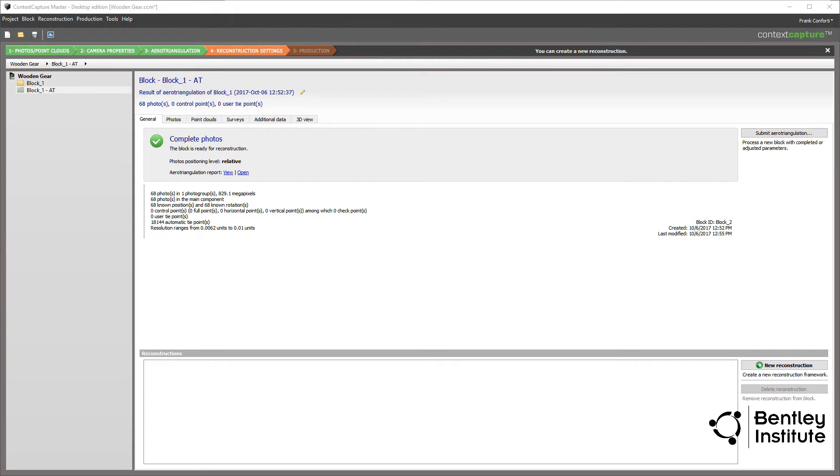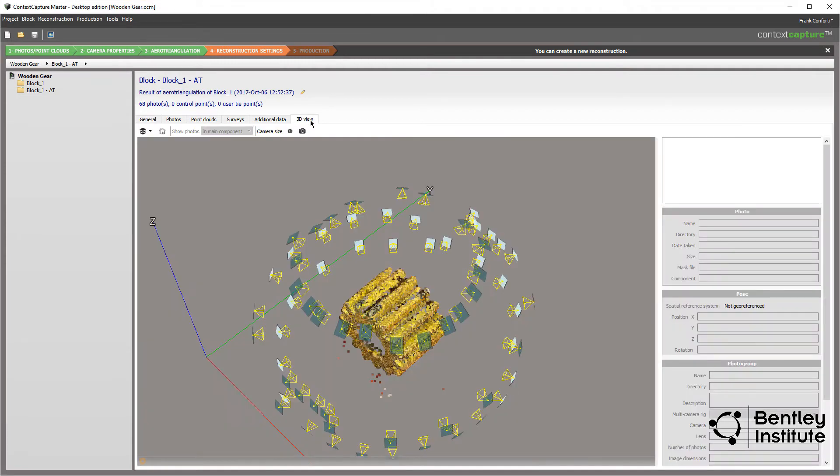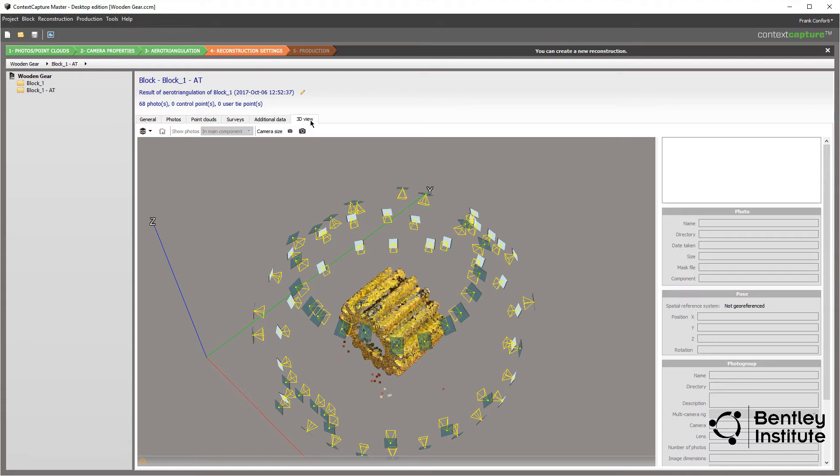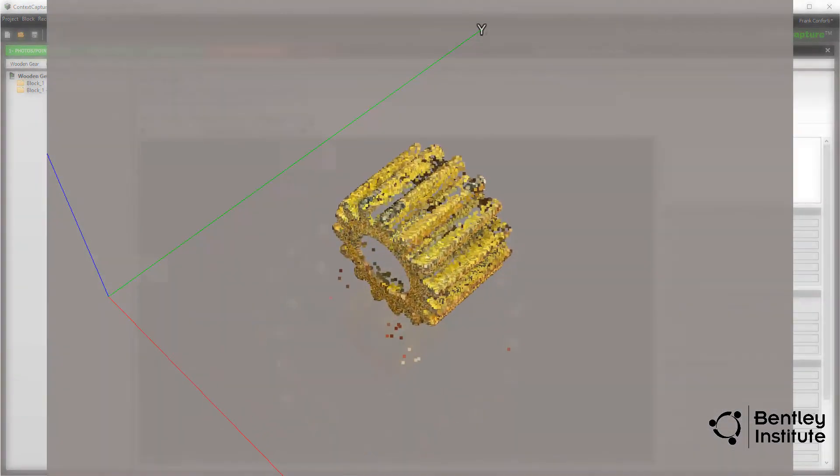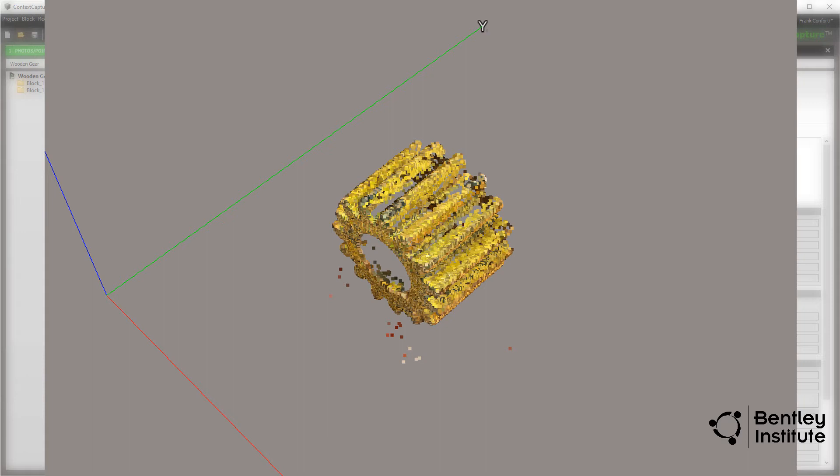Enough with the text report, let's see the results. Clicking on the 3D view tab displays the aerotriangulation results. Each dot represents a unique feature, or tie point, as it's called in Context Capture.